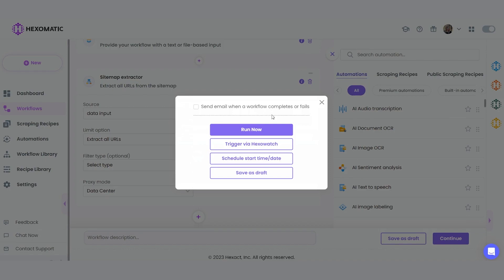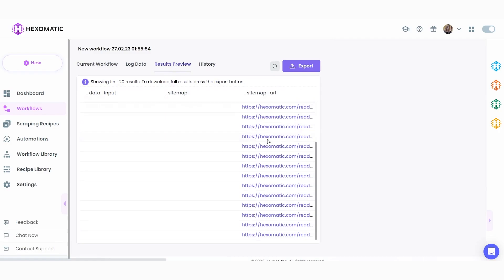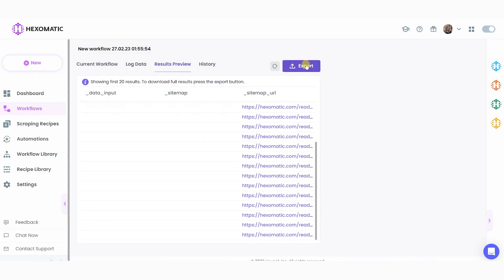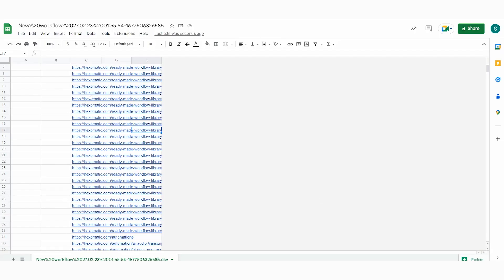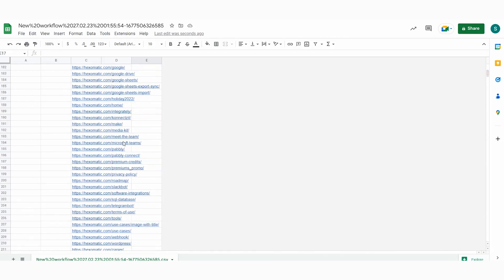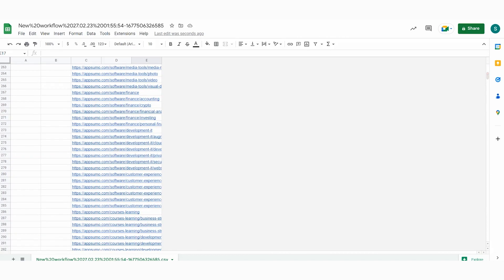Let's click continue to move on to the next step and click run now to proceed. Once the workflow has finished running, you can view the results and easily export them to CSV or Google Sheets. And as you can see, we got all the URLs from the sitemap in a convenient spreadsheet format. It was really fast and easy.